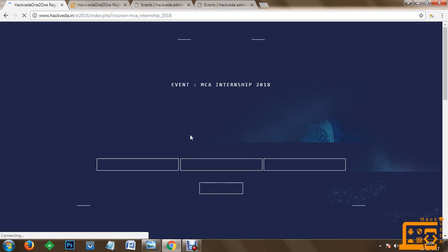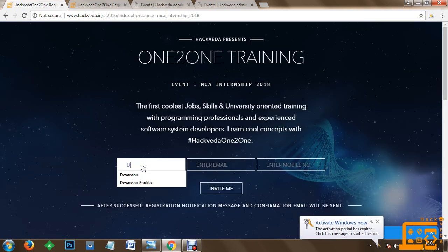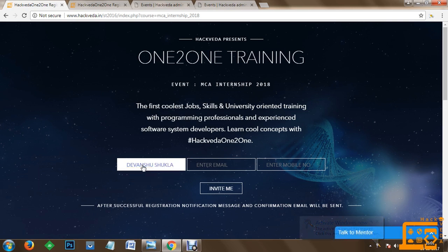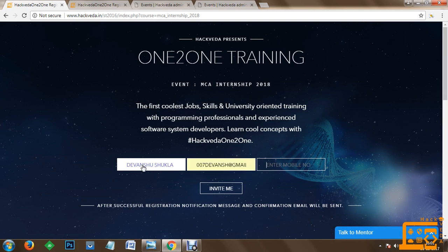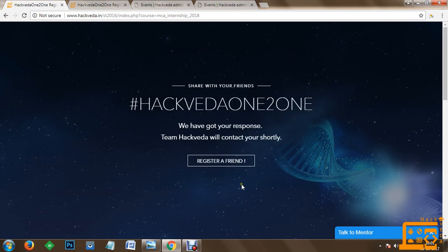You can specify your name information. Let's say I would like to specify my name. My name is Devansha Shukla and I would like to take my registrations on my ID 007 Devansha at gmail.com and my mobile number is 825370. Once you provide all these three information, you are going to click on invite me. Once your invitation is done, you are going to receive an email and an SMS with access credentials.